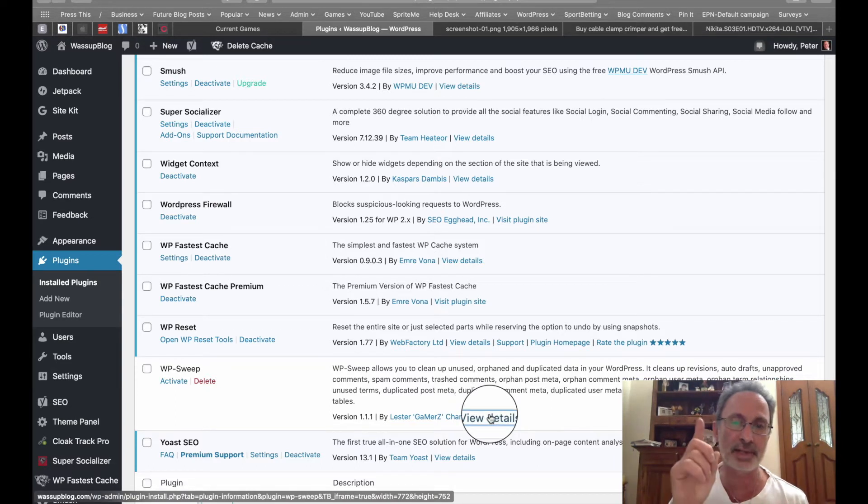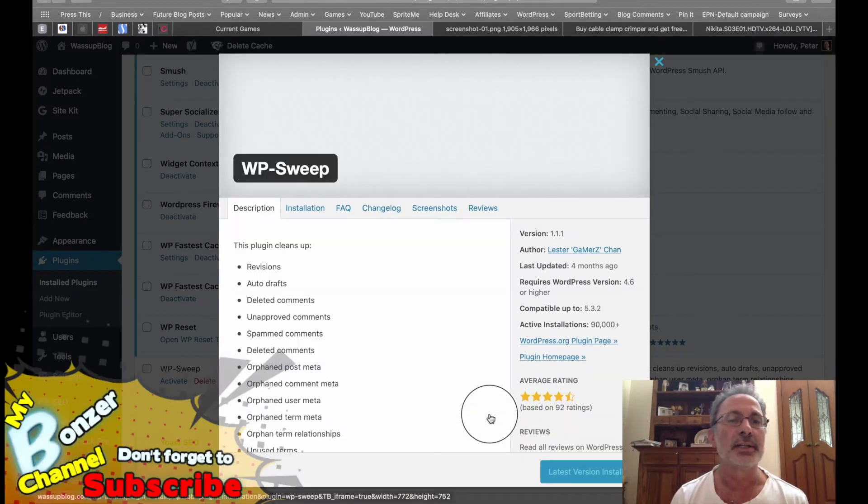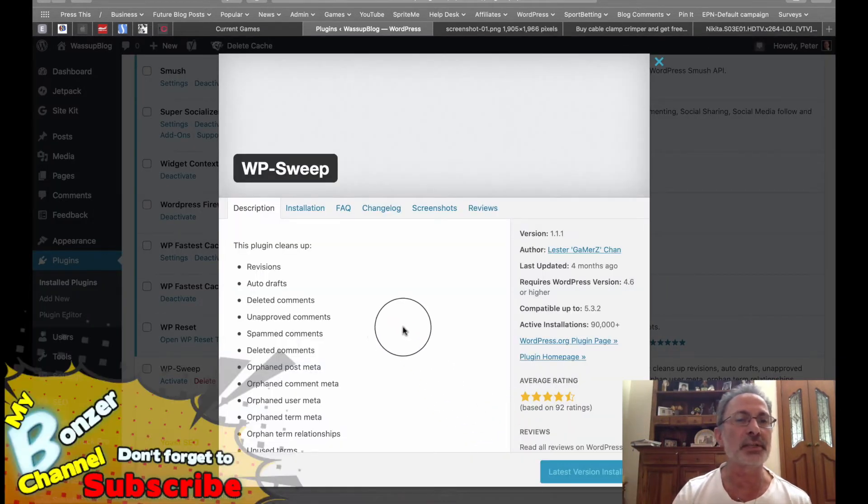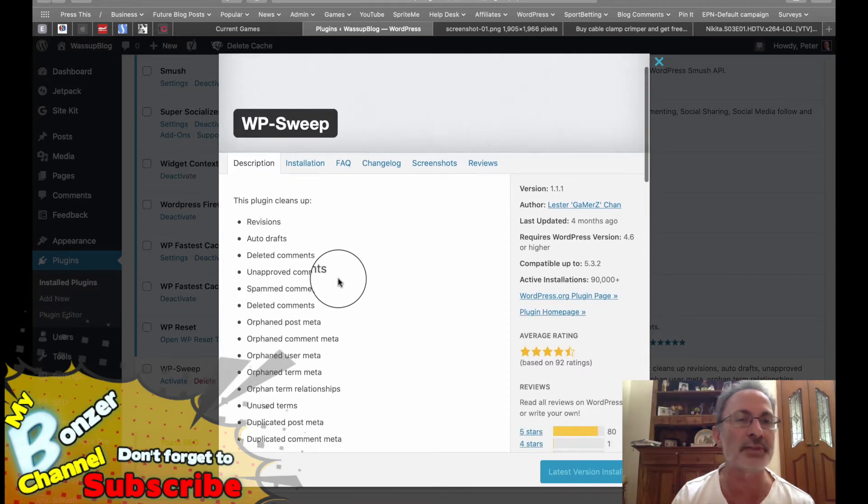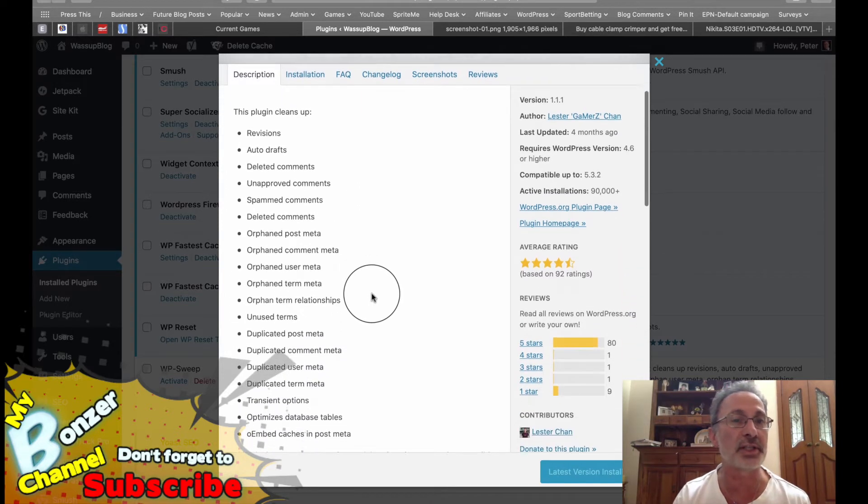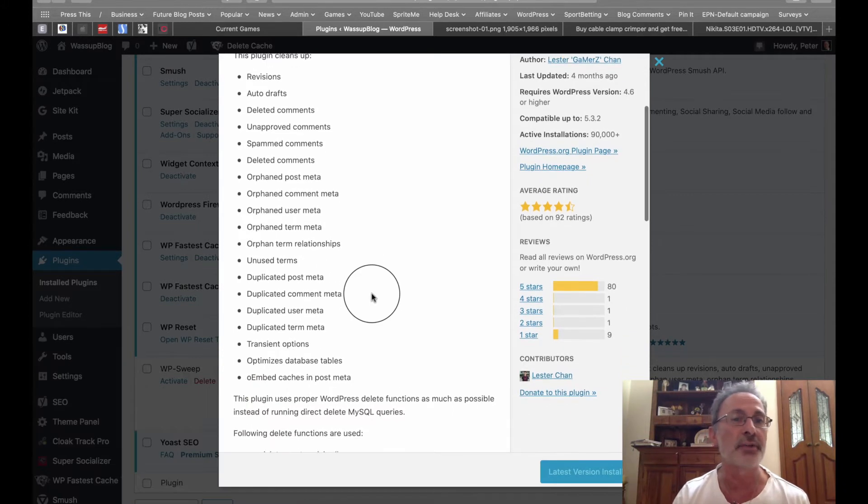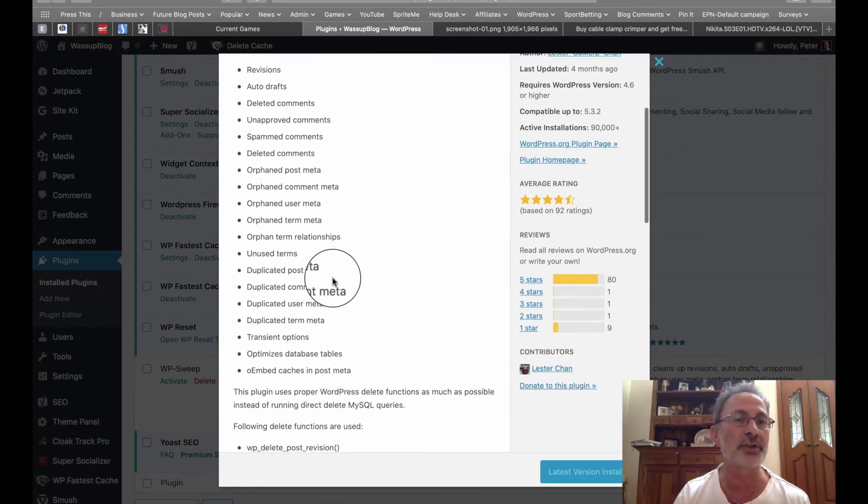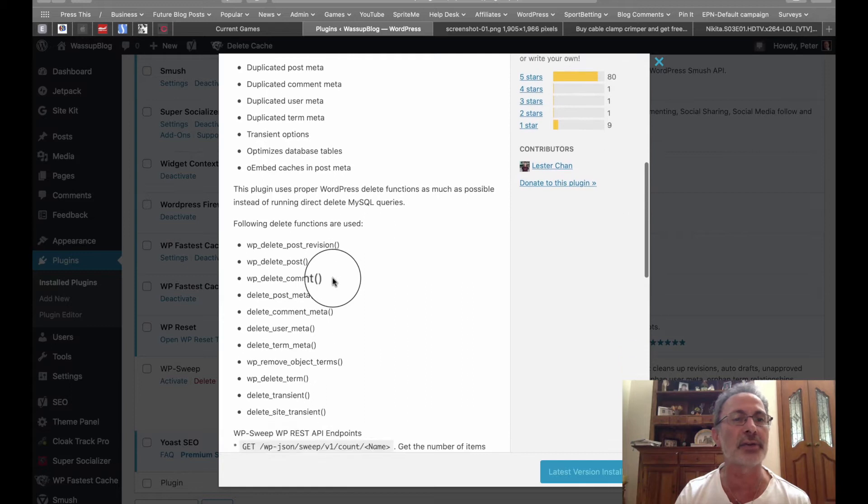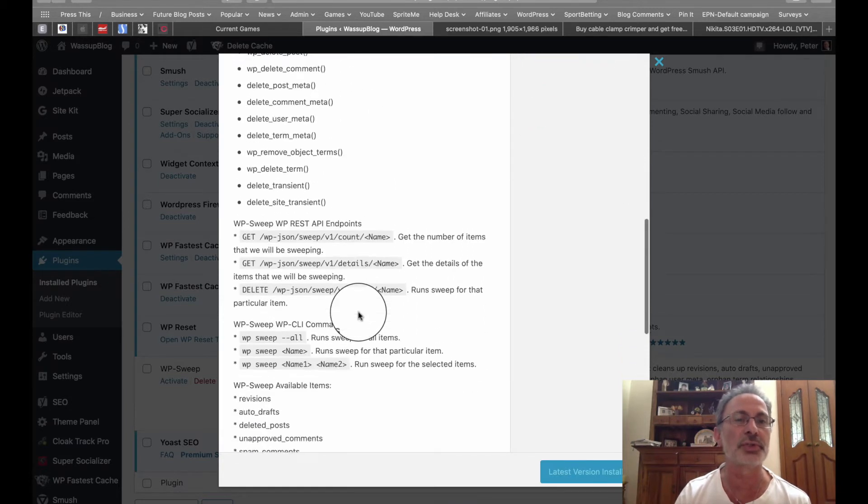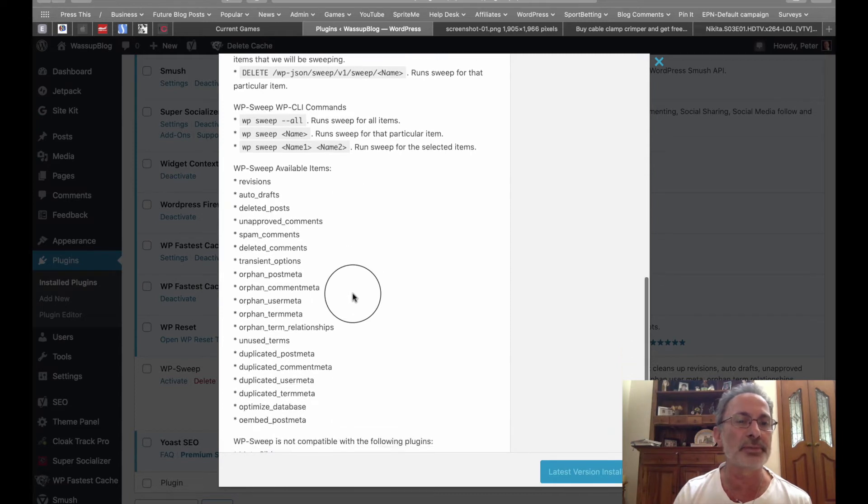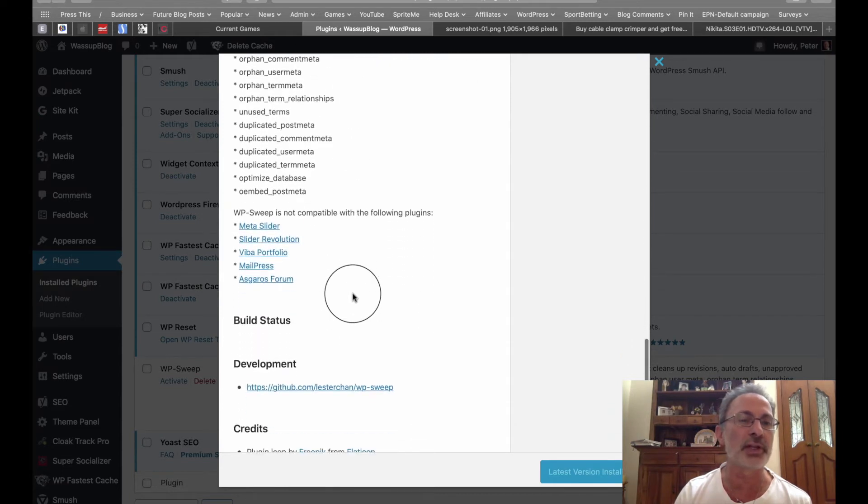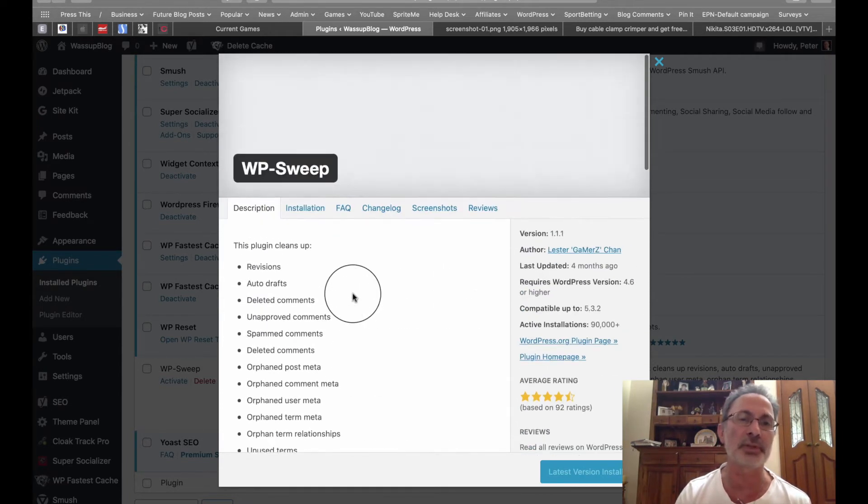So what does WP Sweep do? It's something you should know first. It does all these things: it will clean up revisions, auto drafts, deleted comments, unapproved comments, spam comments, orphaned post metadata, duplicated post data, and it goes on. Following delete functions are used, and it tells you. So like, it does a lot, so I thought this must be pretty good.